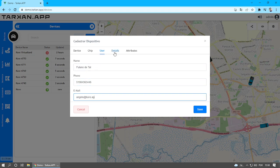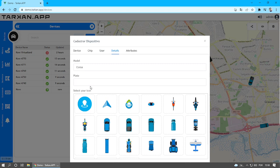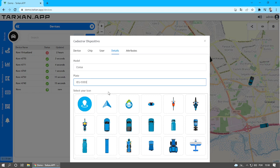In the Details tab, fill in the vehicle model and license plate. After that, select the vehicle type and color of your choice.